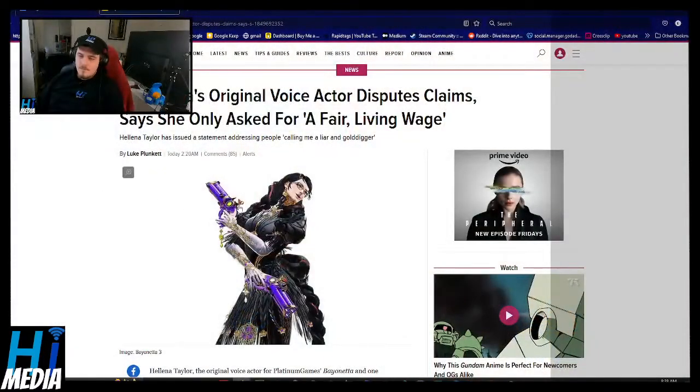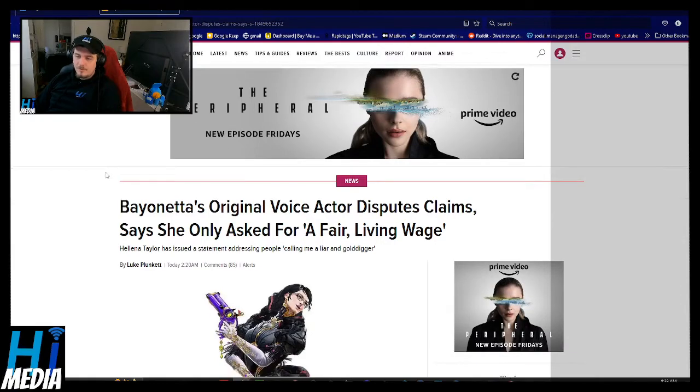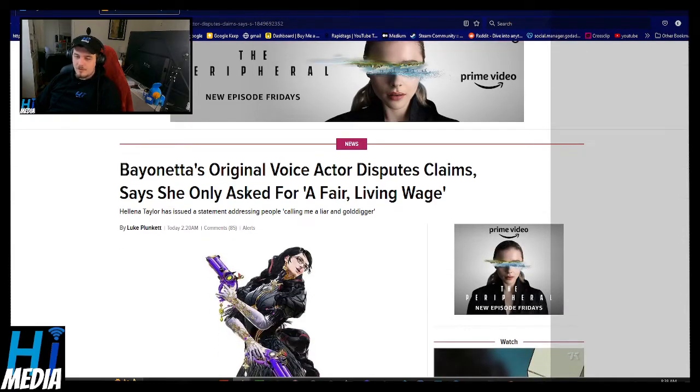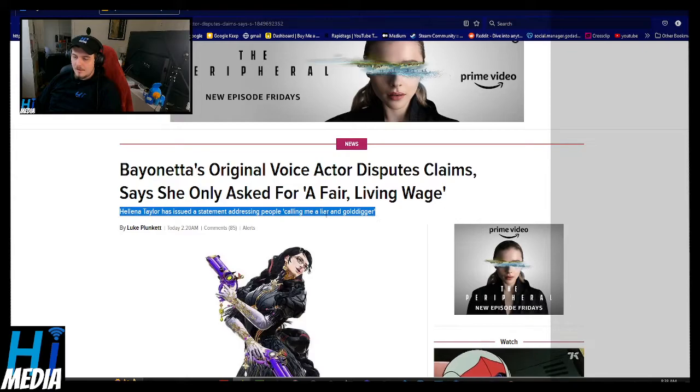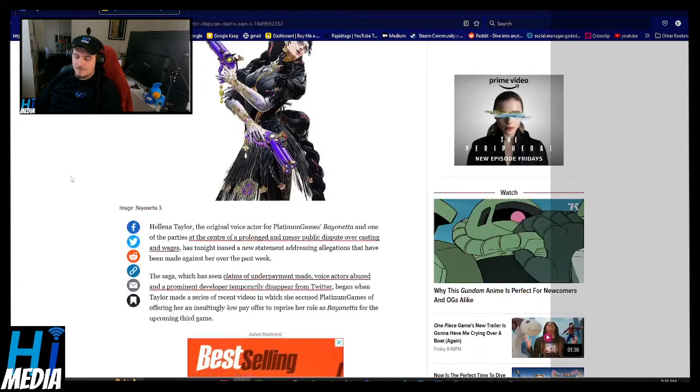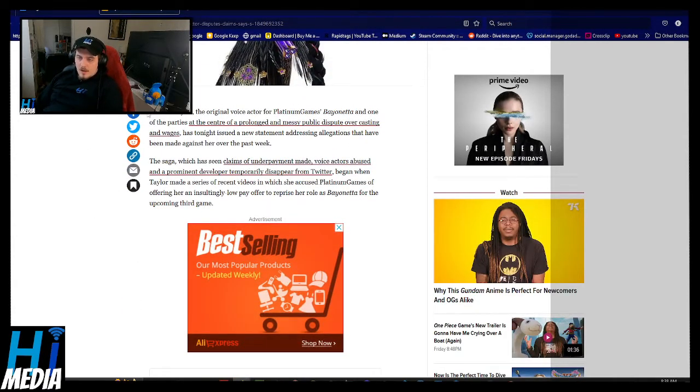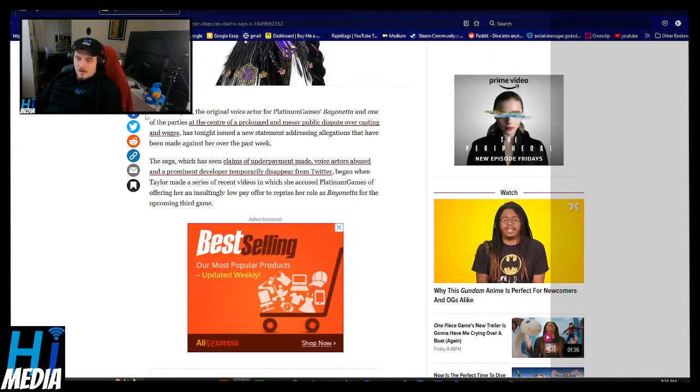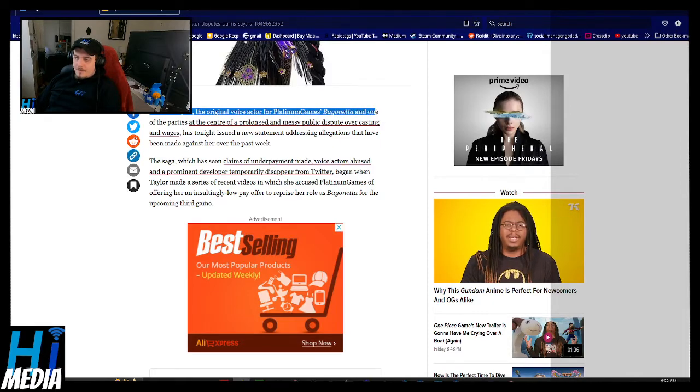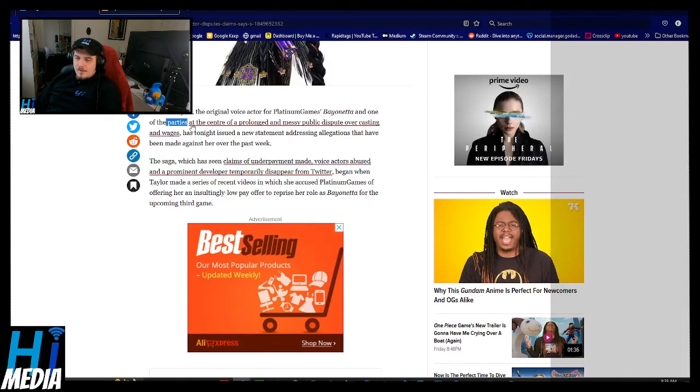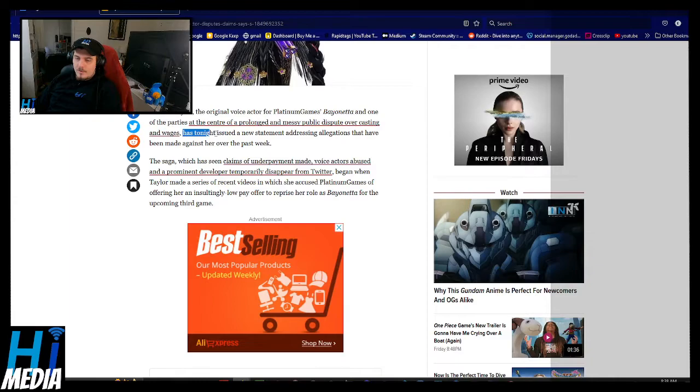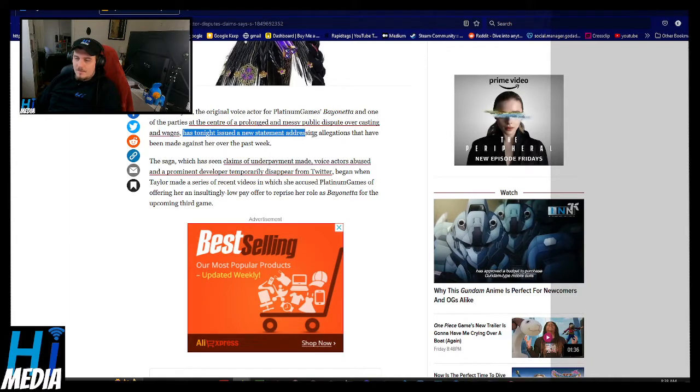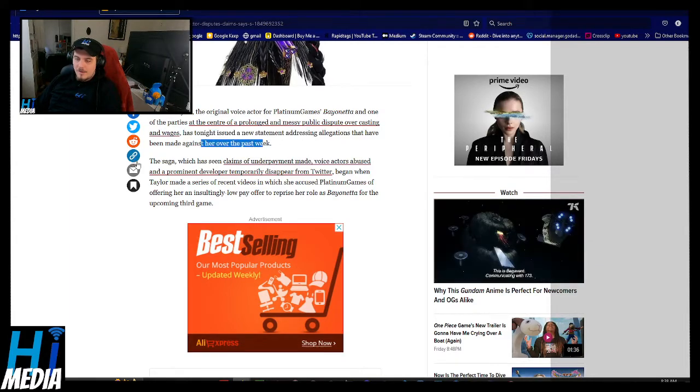And we have an update. Bayonetta's original voice actor for Platinum Games was one of the parties at the center of a prolonged messy public dispute over casting and wages. He says tonight, issued a statement addressing allegations that have been made against her over the past week.